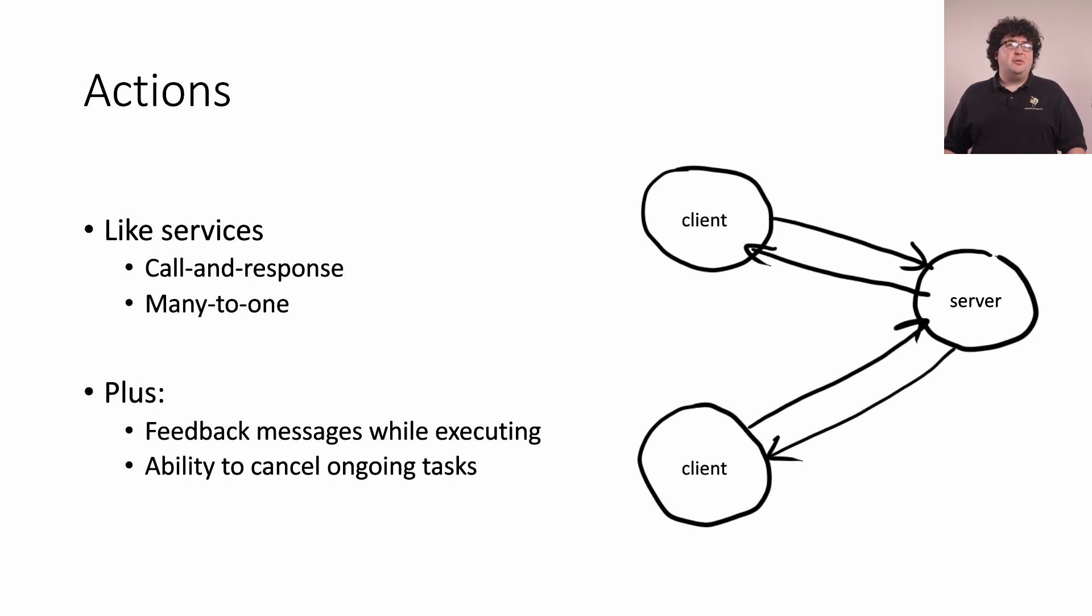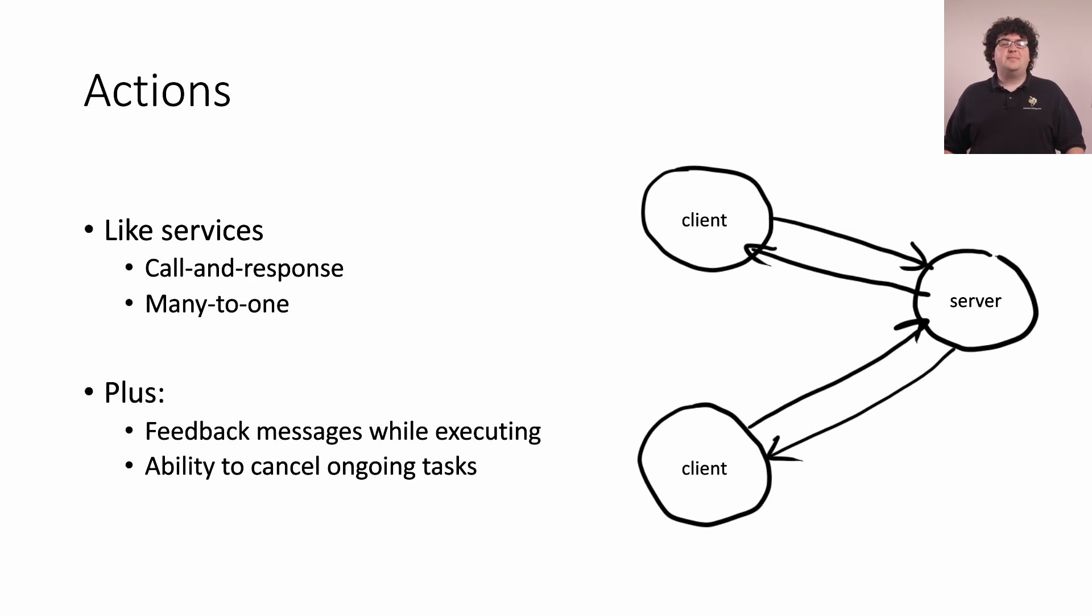Actions show up a lot when you start working with navigation and high-level robot behaviors in ROS. Just like services, actions are many to one. There is one server for each action, and there can be many clients for that same action.